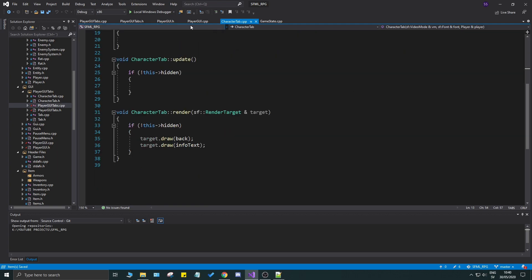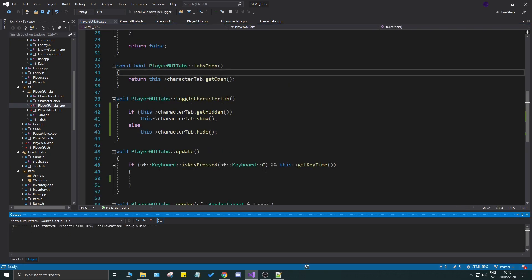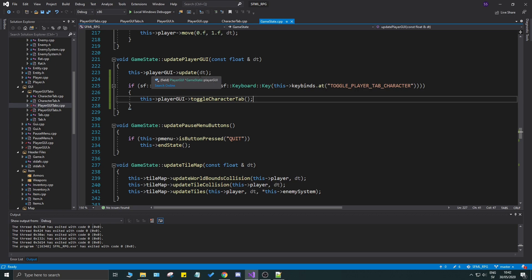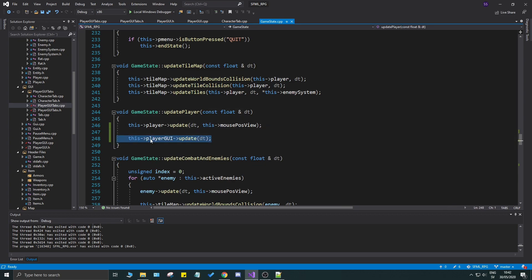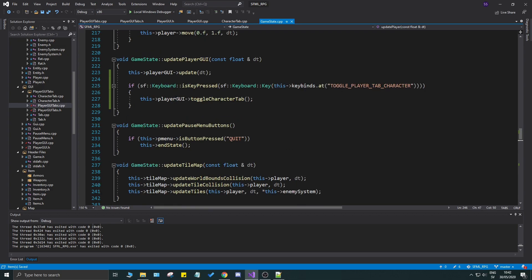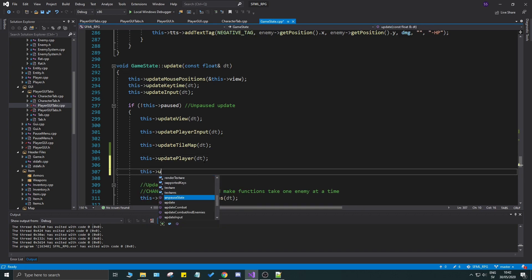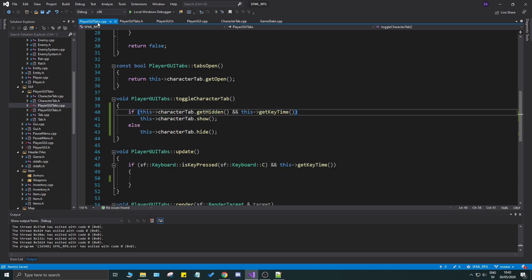Nothing should be wrong now. Running the game — we had a few issues. What I did wrong was putting the toggle call inside update_player_gui. Let's separate them: remove it from update_player and instead call update_player_gui(dt) in the update function, so that gets called properly. Also go to player_gui_tabs.cpp and add the get_key_time functionality into the toggle.